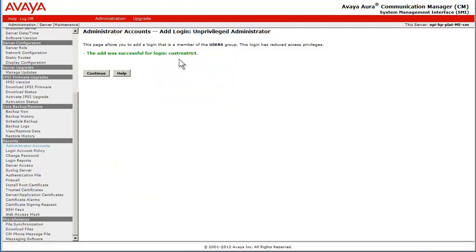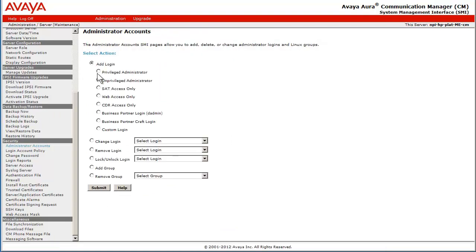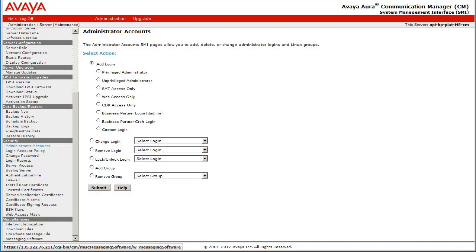The text in green confirms the user creation was successful. Pressing the Continue button returns me back to the administrator's account screen. Next, I will open a second web browser and log in as the user Cust Restrict to verify the work just performed.